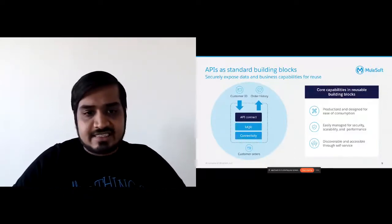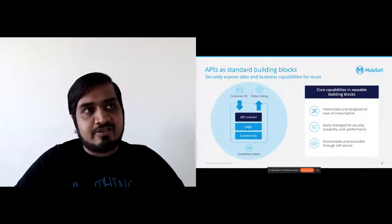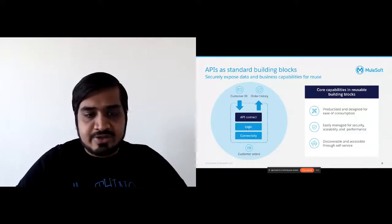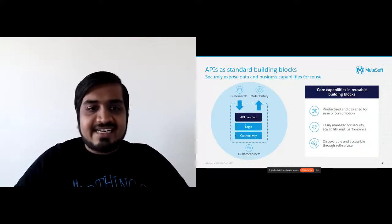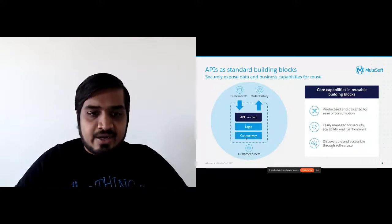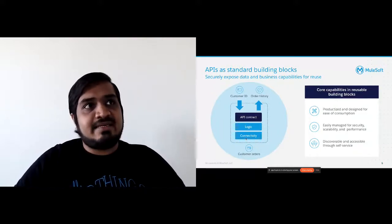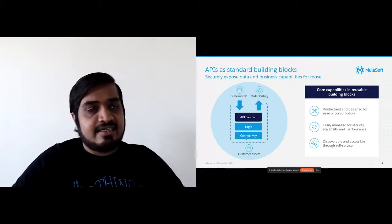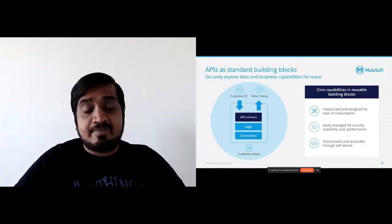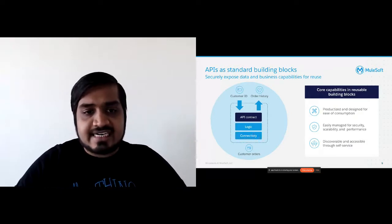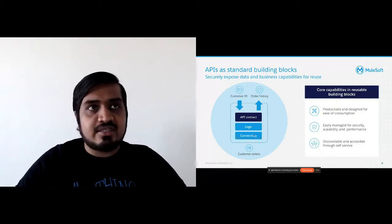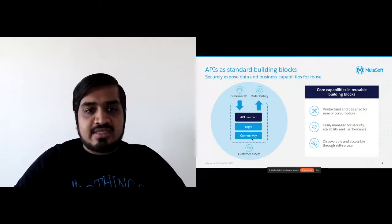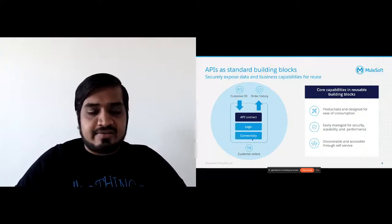Then the business logic — this is like the meat of the API where all your code and business logic that you implement goes. And then finally, connectivity, because APIs typically are an interface to get data or to propagate updates. But you still need connectivity to the systems and data stores that it is talking to. So there is a piece of it which is connectivity.